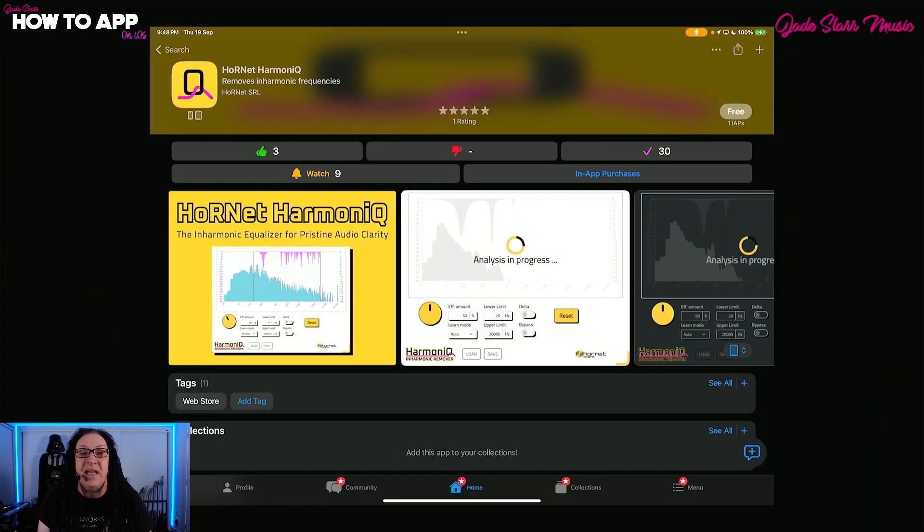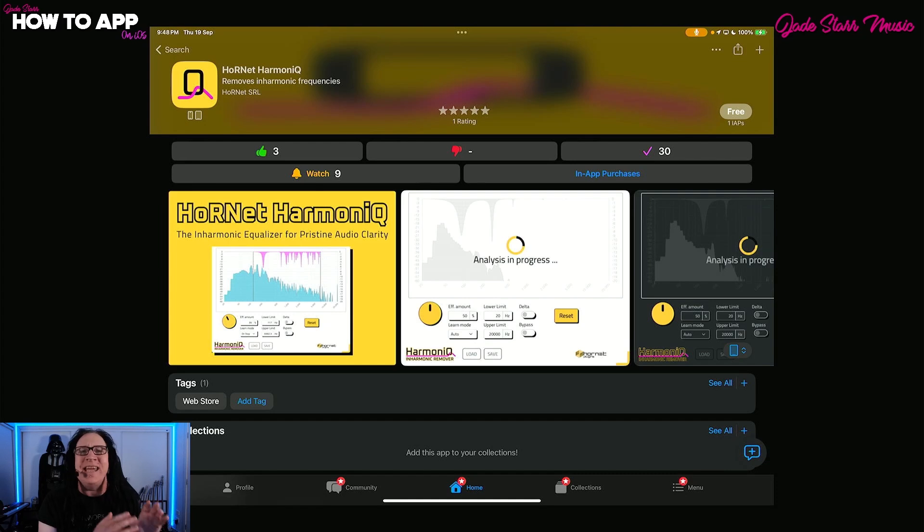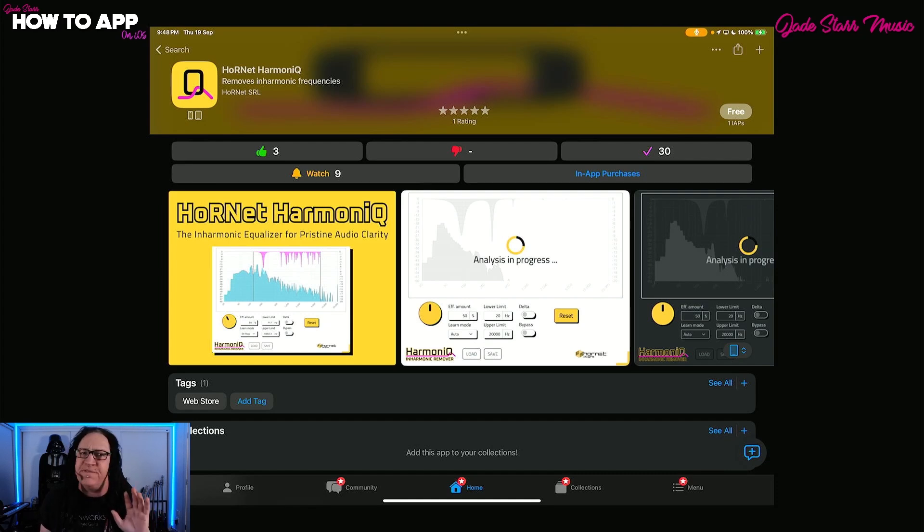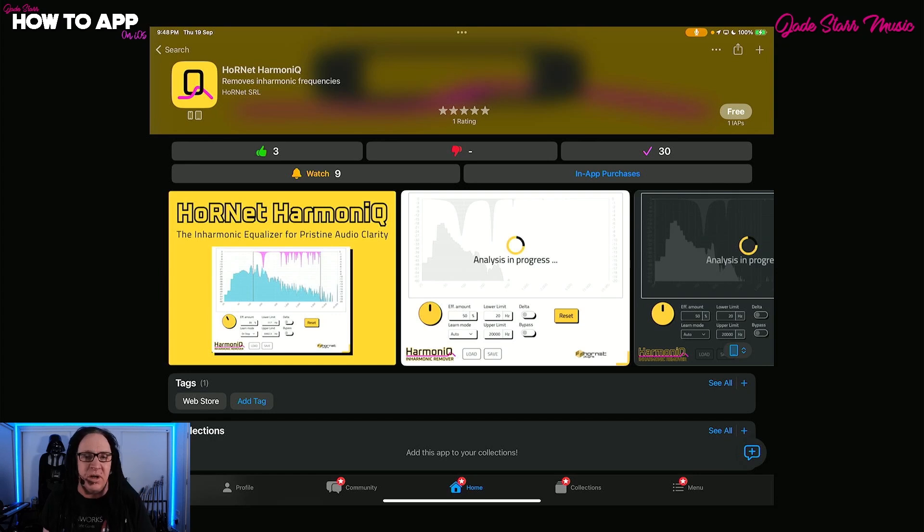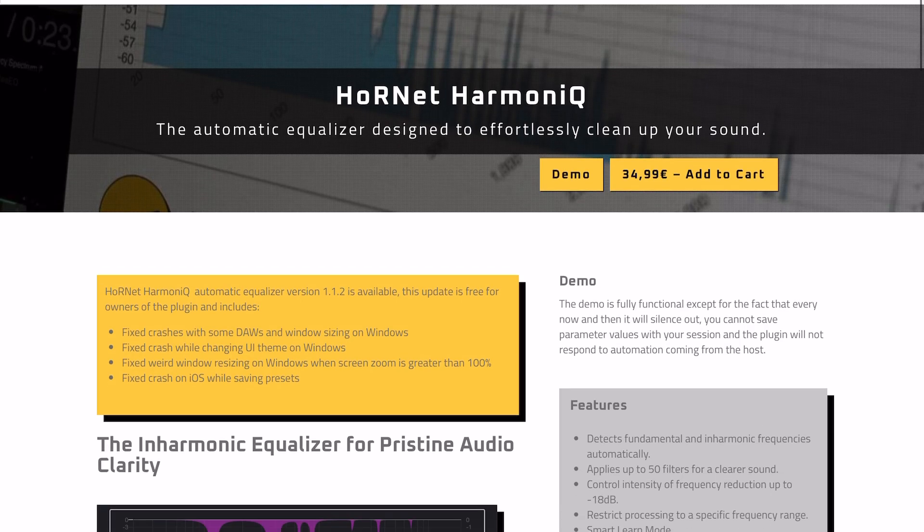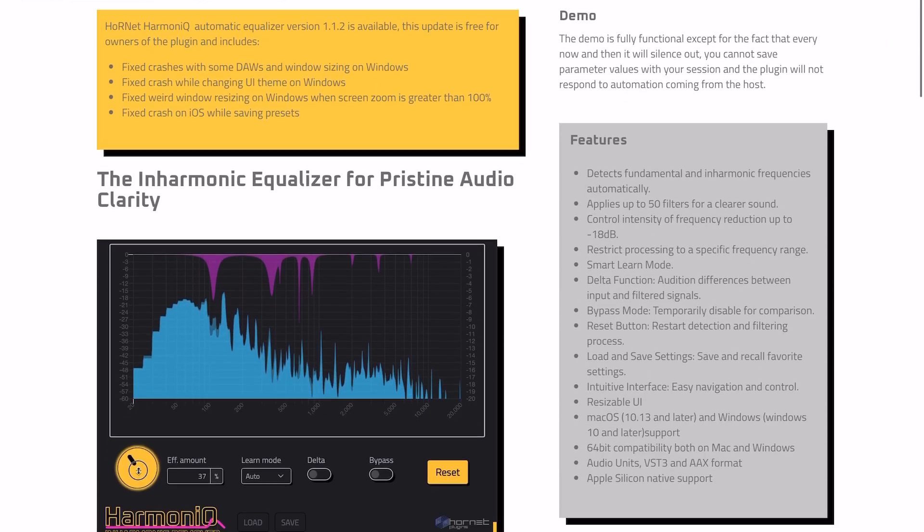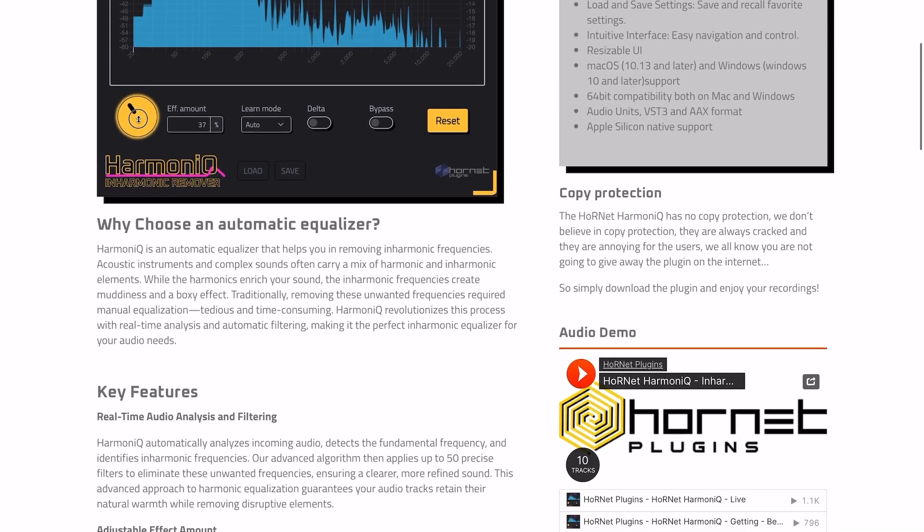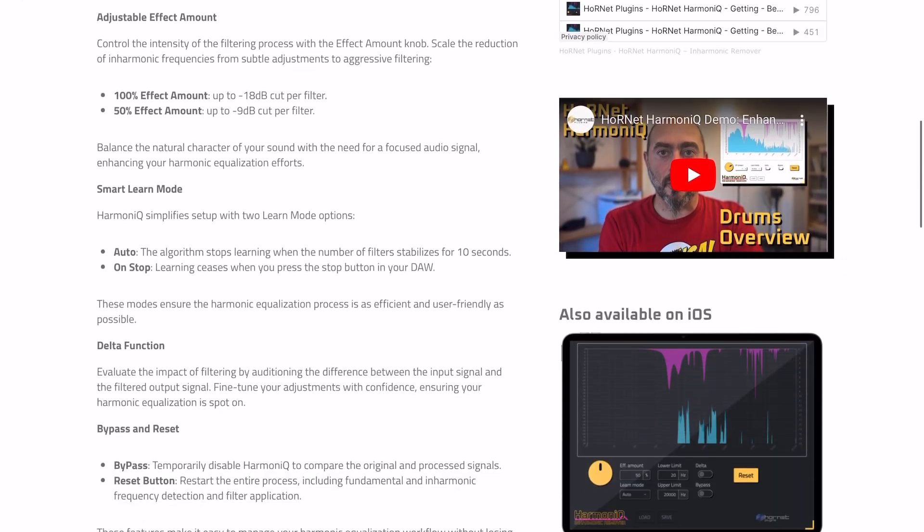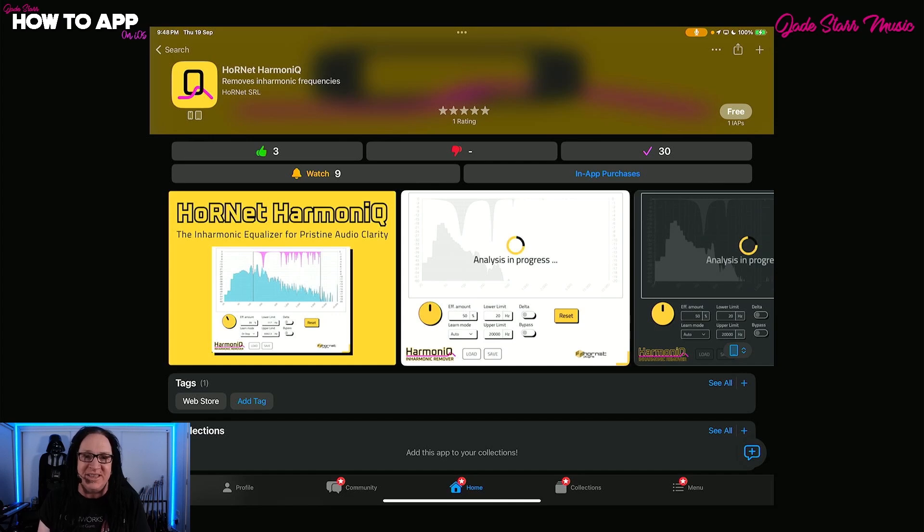Hornet Harmonic is available on the App Store for free and will run in demo mode until you decide to purchase the full version as an in-app purchase for $11.99. It's also available on desktop for Windows and Mac at $34.99.